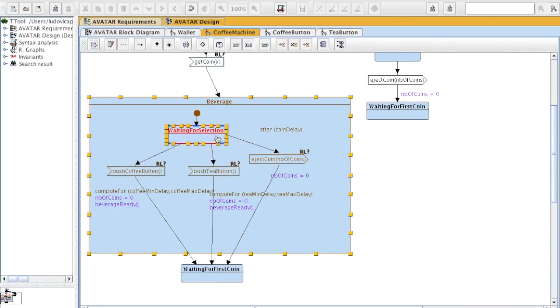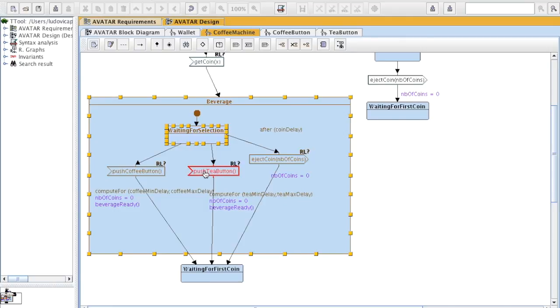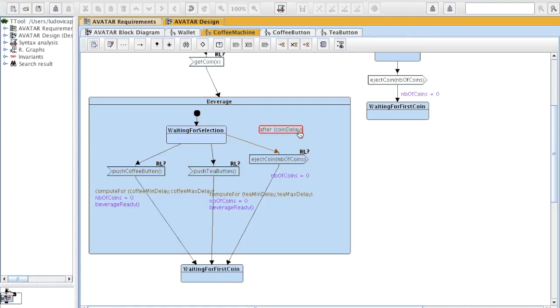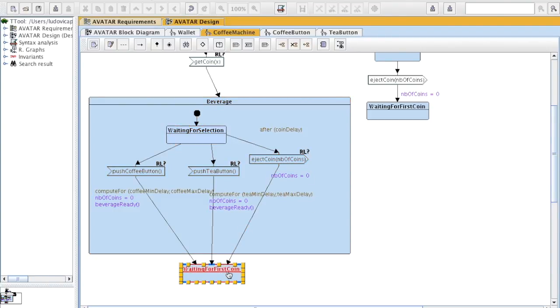There, the system waits for a selection of either a push on the coffee button or on the tea button. Or after a given delay, which is equal to coin delay, the coins which are in the machine are ejected. And then the system goes back to waiting for first coin state.